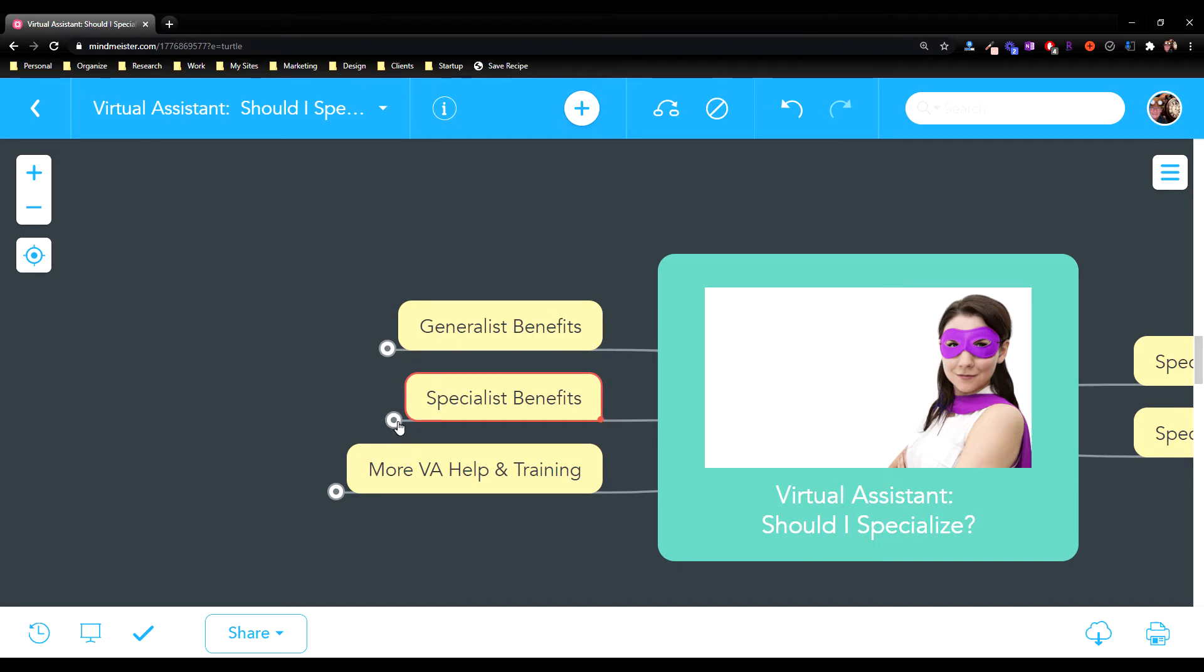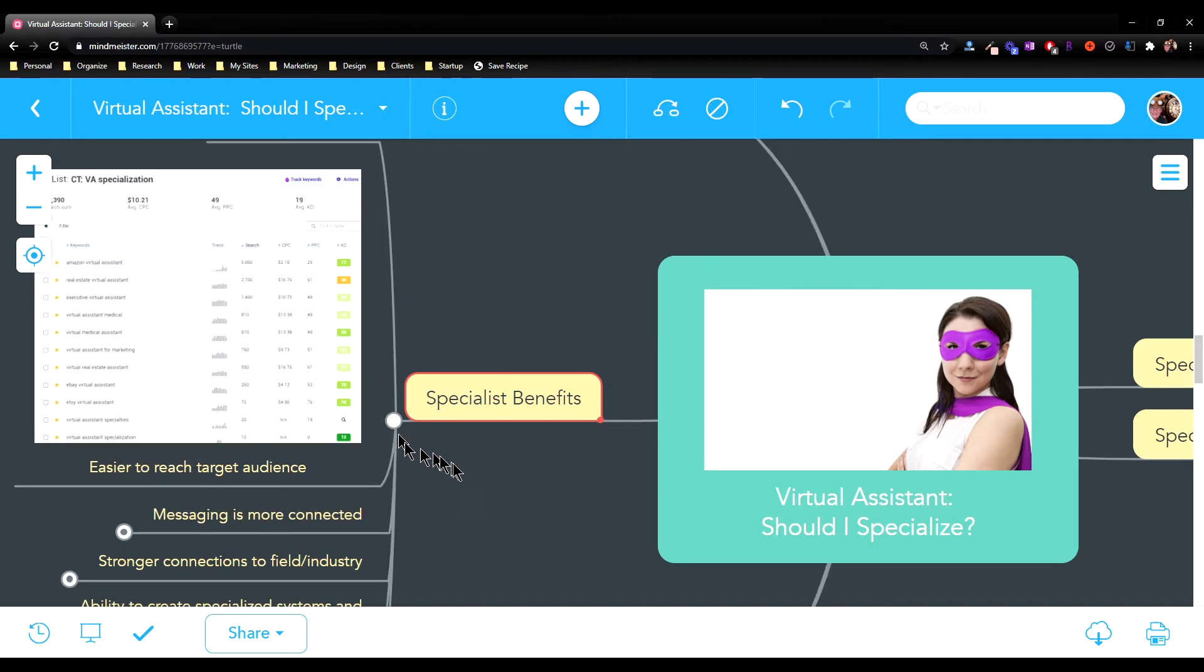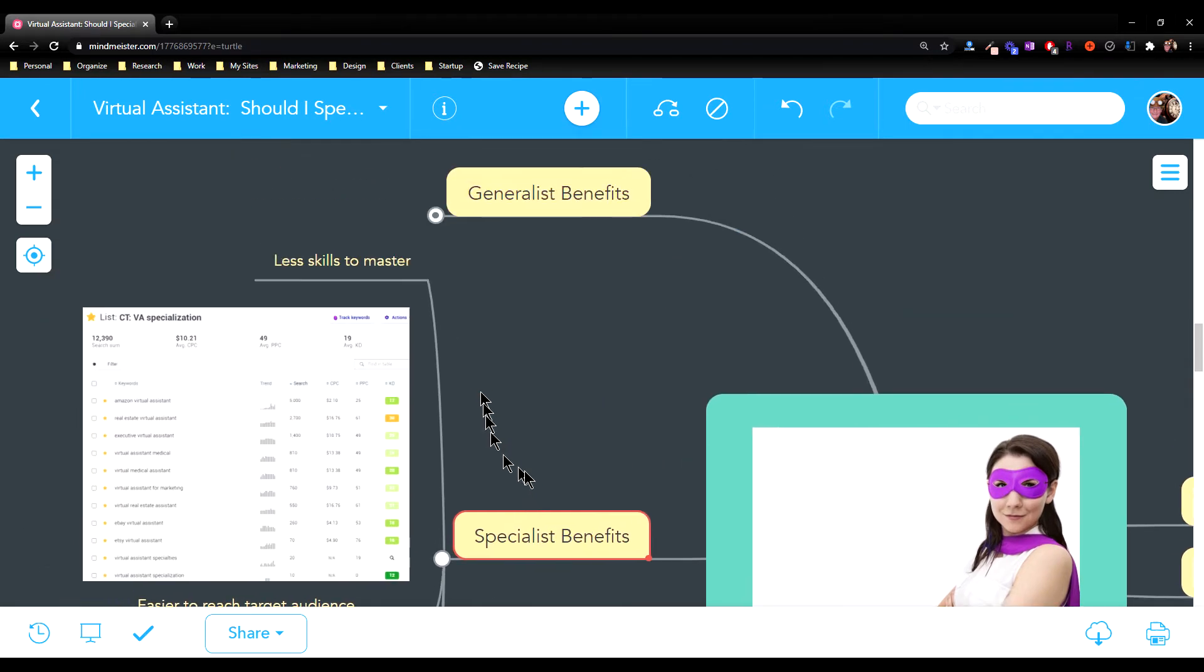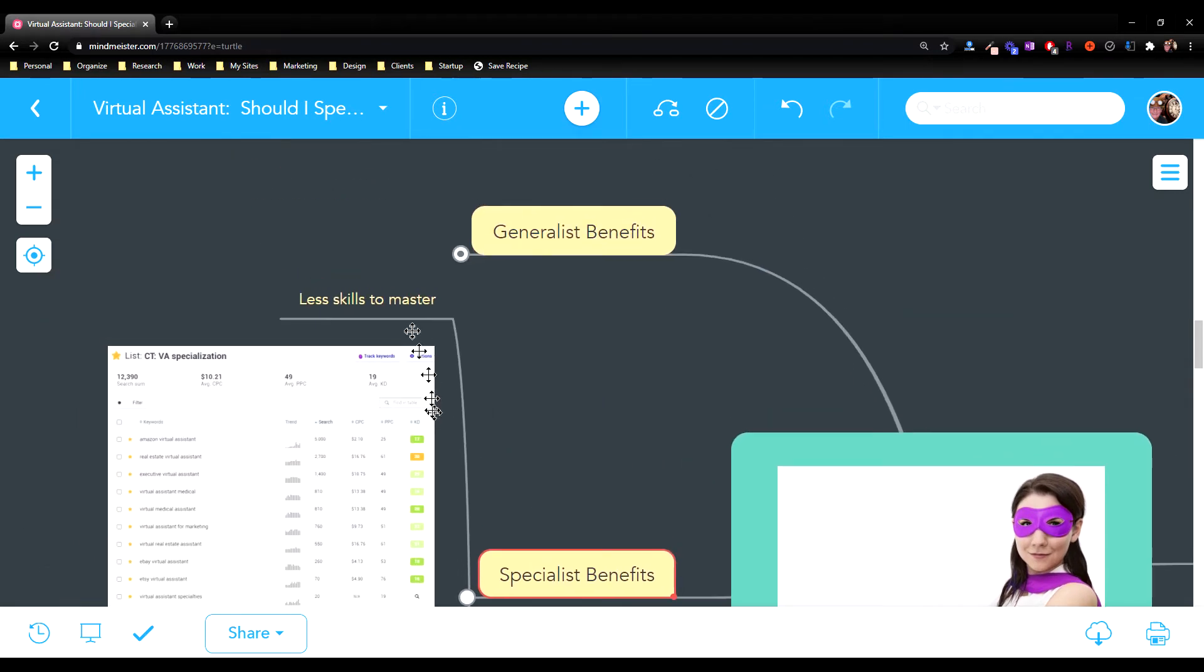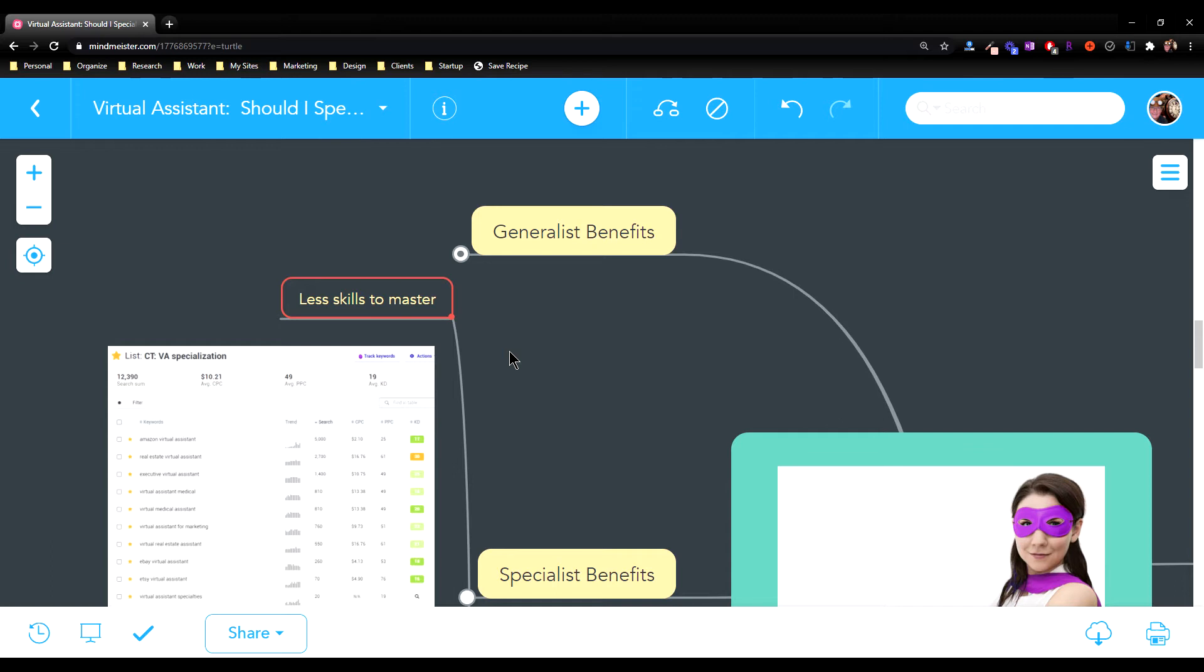But there's benefits to being a specialist too. Being a specialist means you have less skills to master. As an example, if you're really only focused on two or three things, you can get better at them and maybe have a deeper skill level, be better at it than a virtual assistant trying to do everything for everybody.